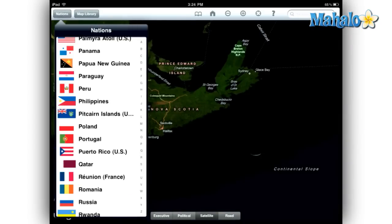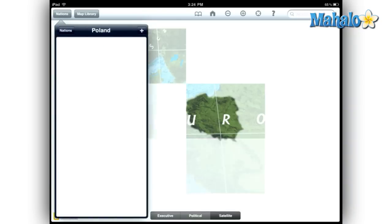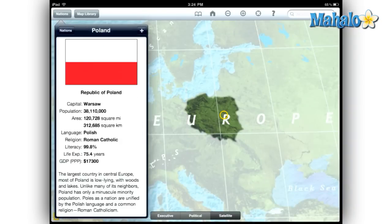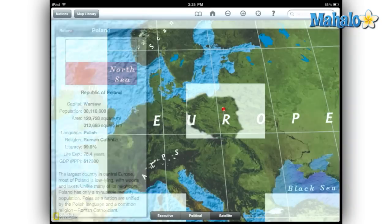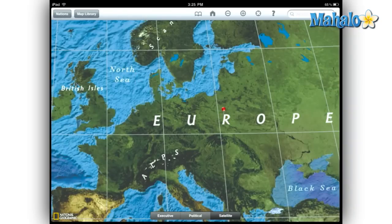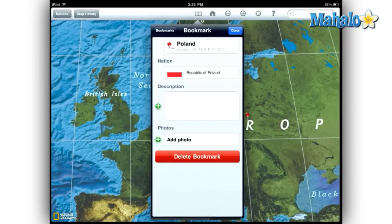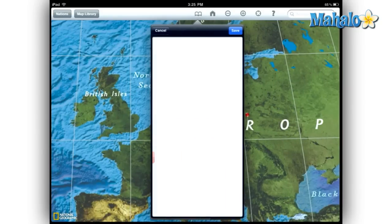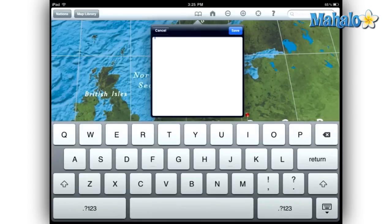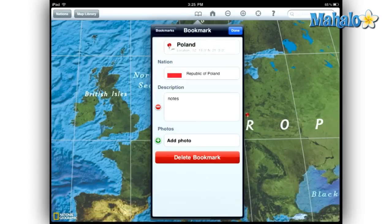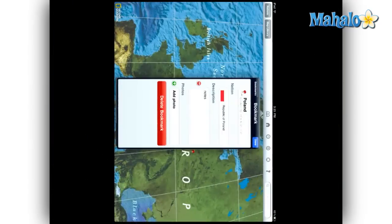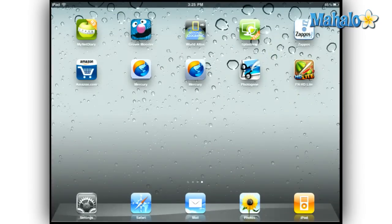They've included flags and facts from all of the current nations of the world, and you can bookmark your favorite locations. They also suggest that you can add notes and images from your library to the various bookmarks. I have successfully added notes, but when I tried to access my photos, the app crashed and I lost the bookmark entirely.